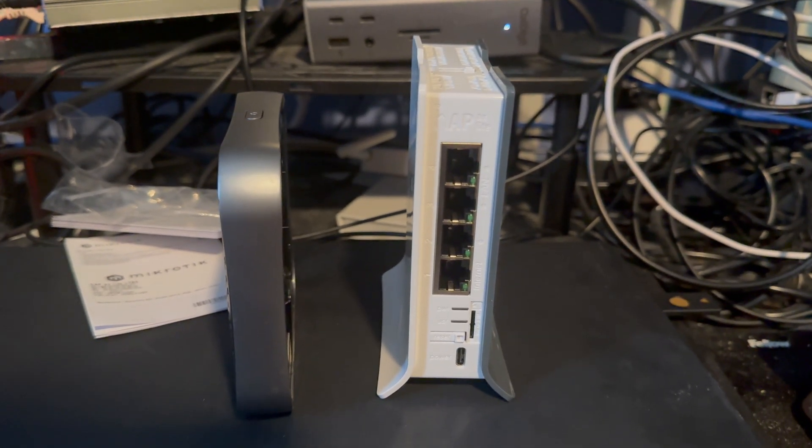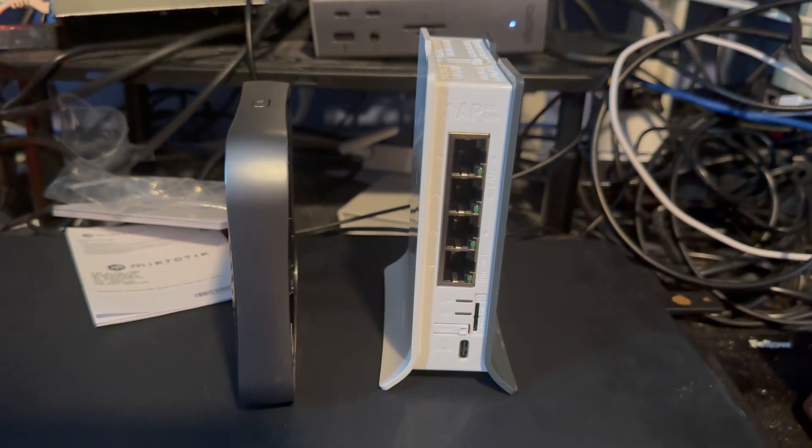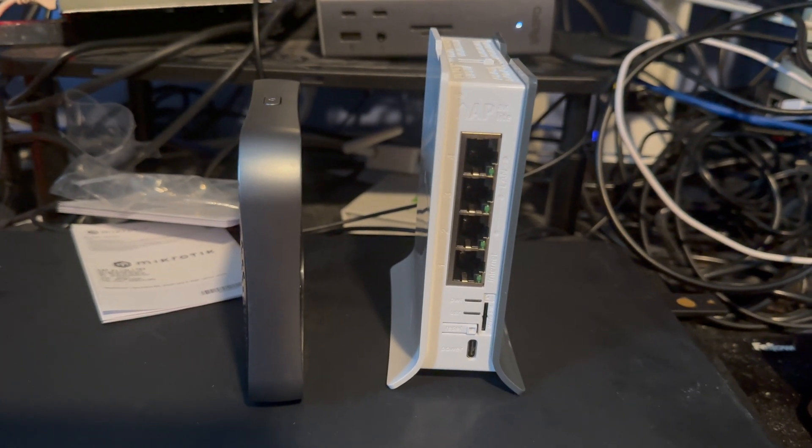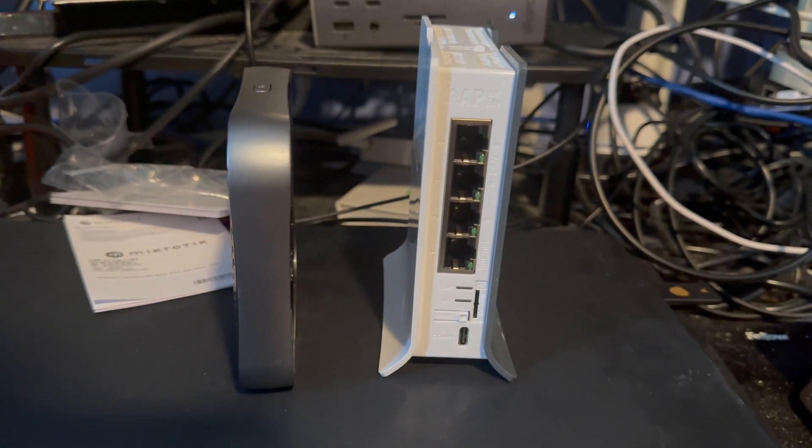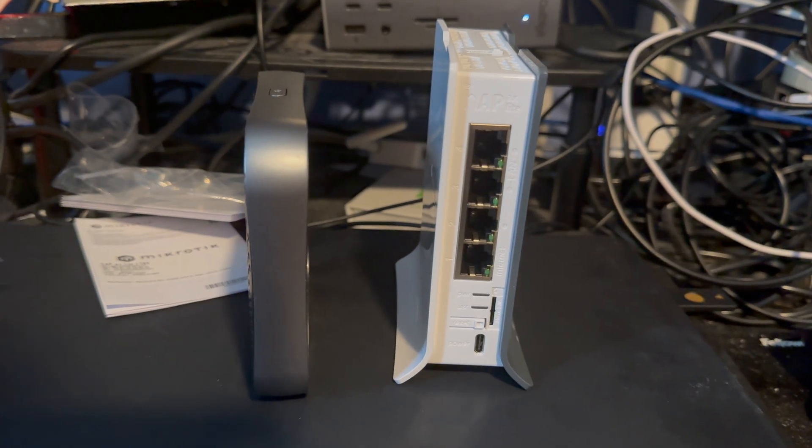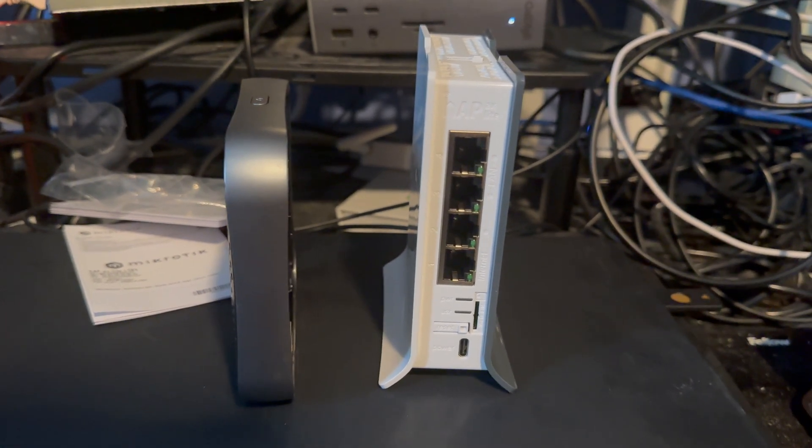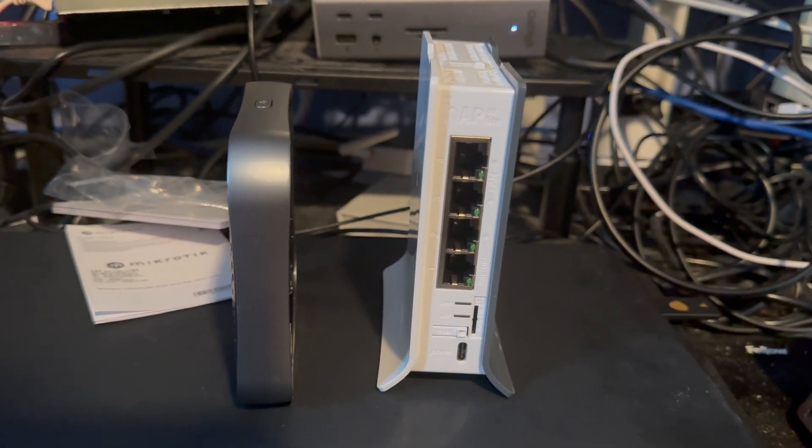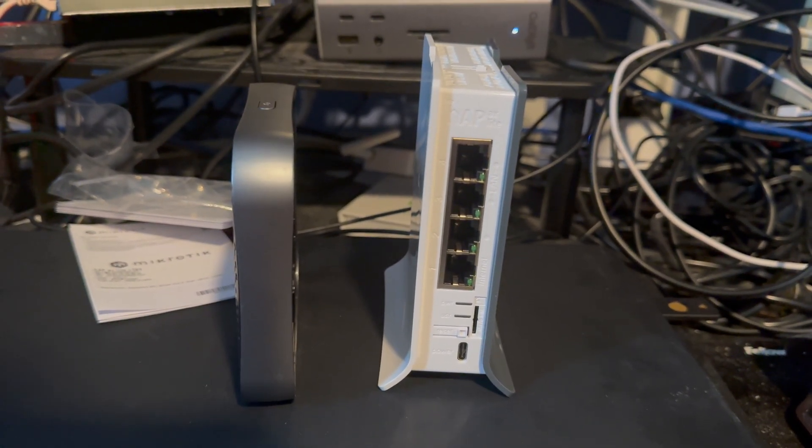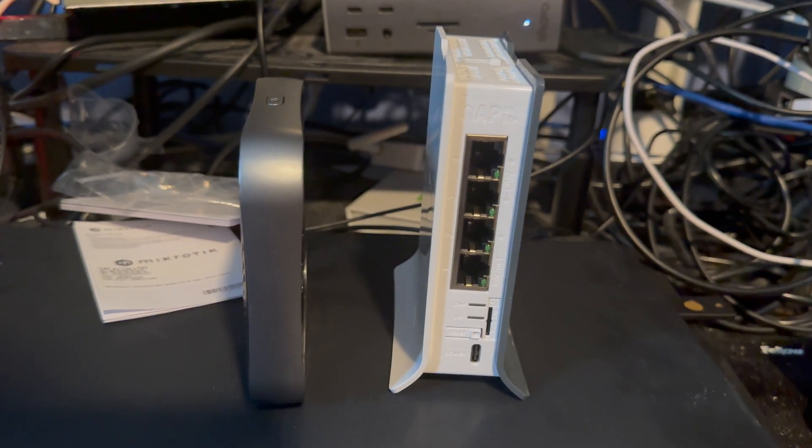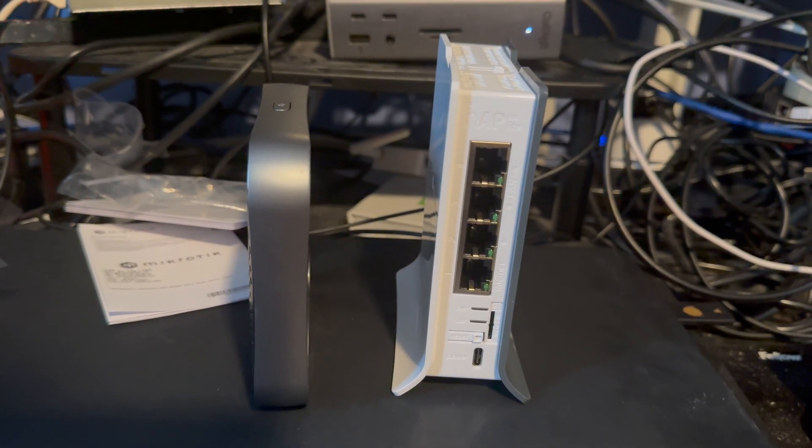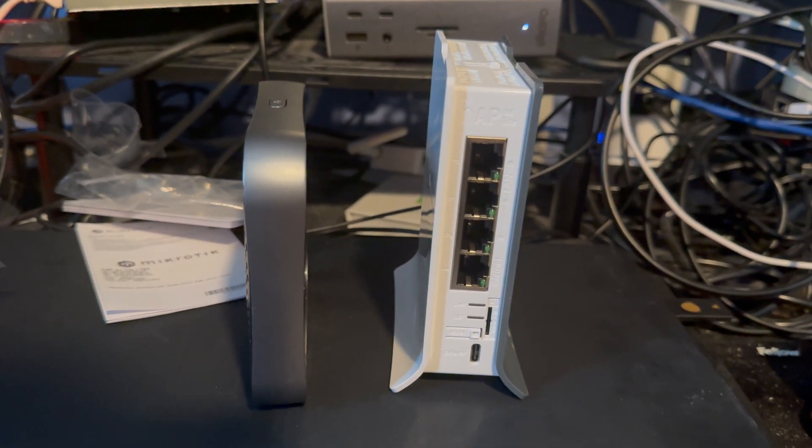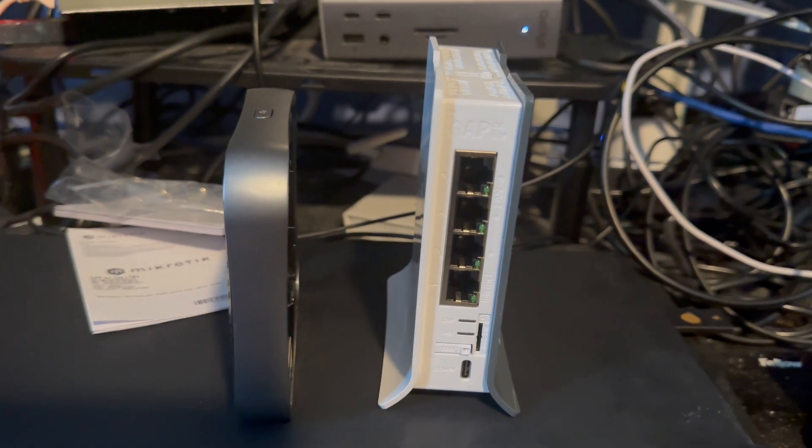So as I said, it was just going to be a quick unboxing. I'm not going to do a video showing you how I set this up yet. I might do a video in a while showing you the final results of this. But until then, like, subscribe, comment, and I will see you in the next one.